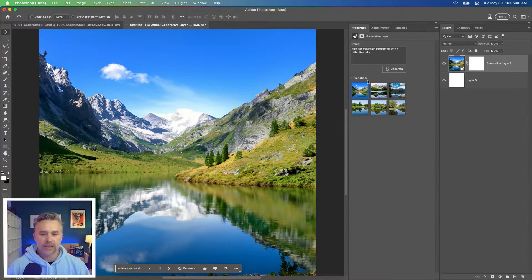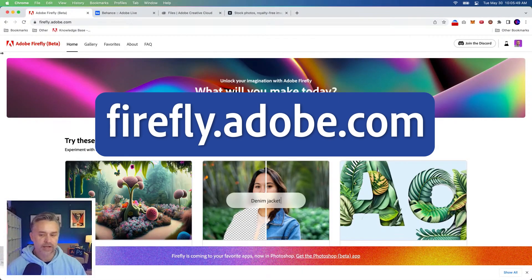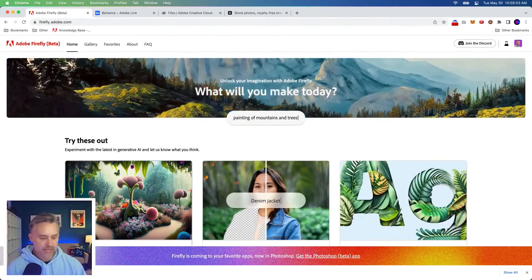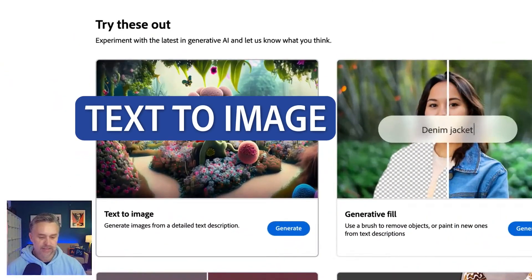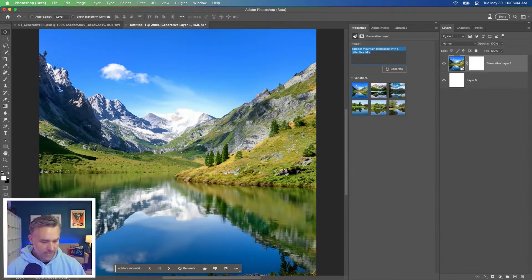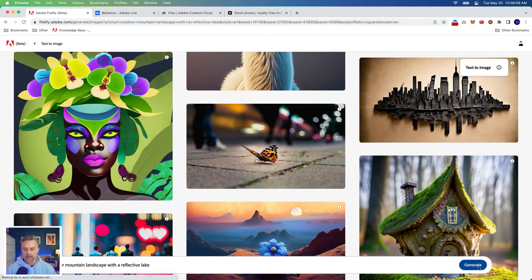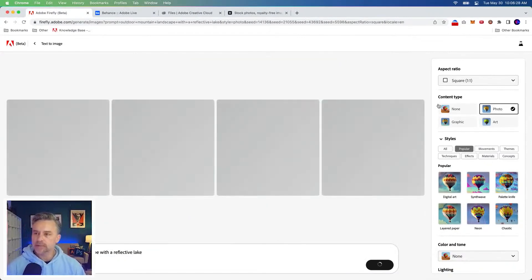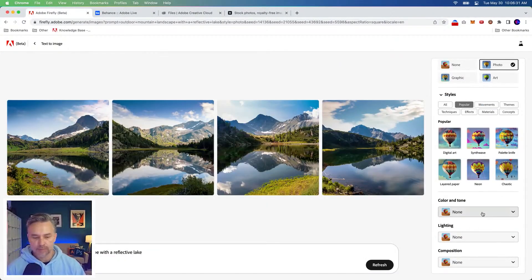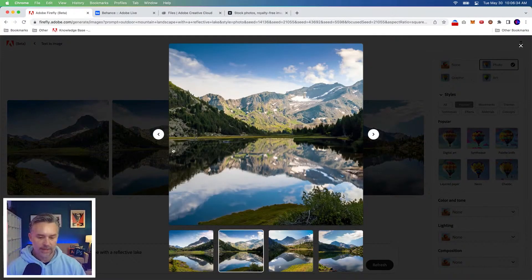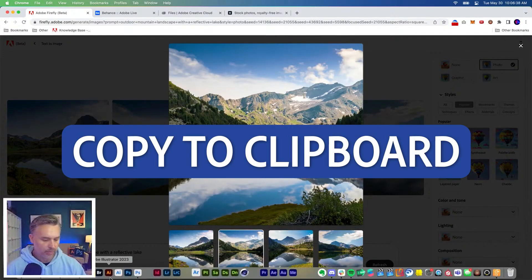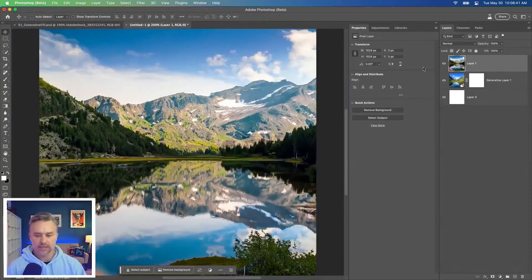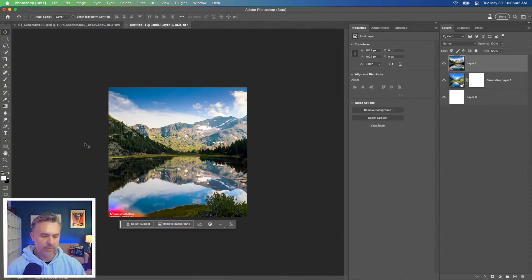This was created using Adobe Firefly, firefly.adobe.com. You could do the same thing in here underneath text to image, copy the same prompt, and then I can paste it in here and click generate. The unique thing about Firefly in the browser is you have all these other options off to the side, but look at that. We have something like this. I could use this. Let's copy it to the clipboard. Let's go into Photoshop, paste that in. And you can see those are pretty similar.